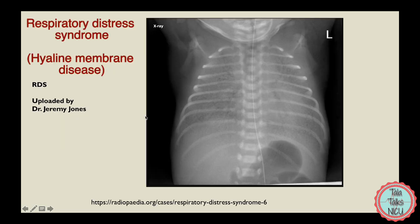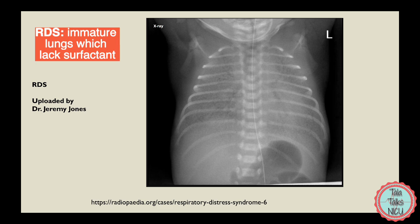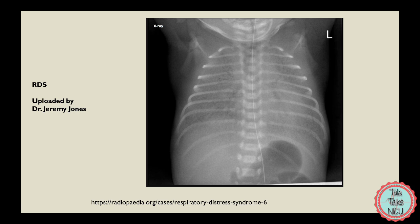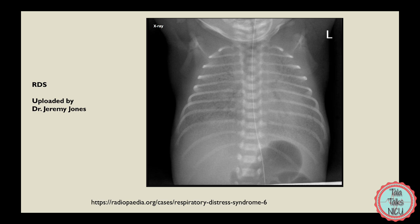Let's move on to RDS, or respiratory distress syndrome, also called hyaline membrane disease. RDS is a disease of immature lungs which are lacking surfactant. It's one of the most common diagnoses in the NICU, so get used to reading these x-rays. Surfactant helps open up the lungs, so if lungs are lacking surfactant then those lungs are more likely to collapse. These lungs look really white because the alveoli — the little air sacs — are all collapsed. This is different from TTN, where the x-ray looked whiter because of excess fluid.